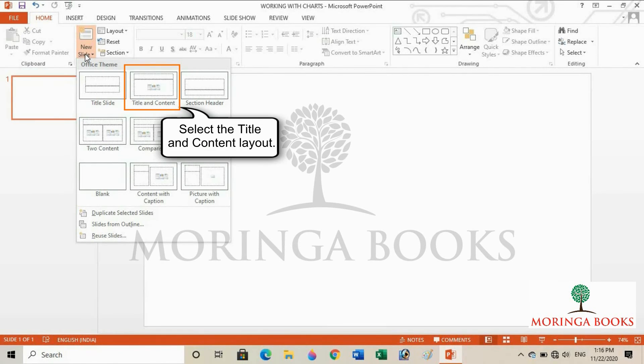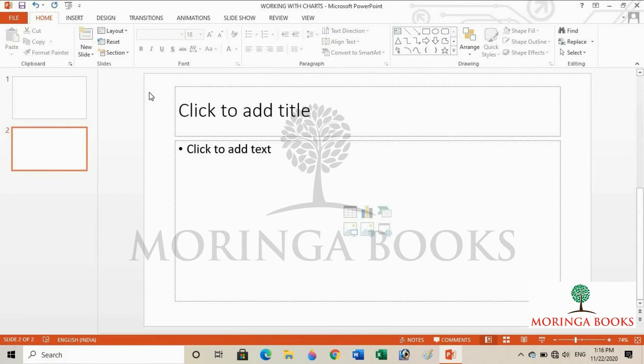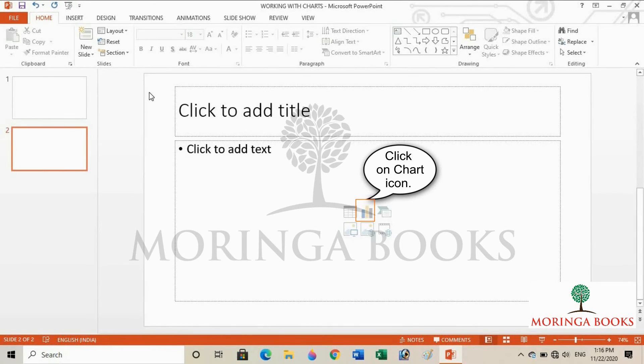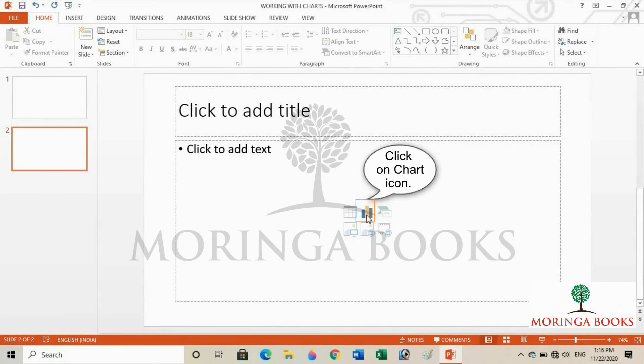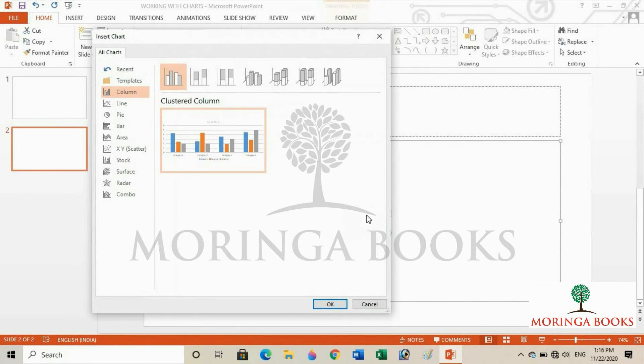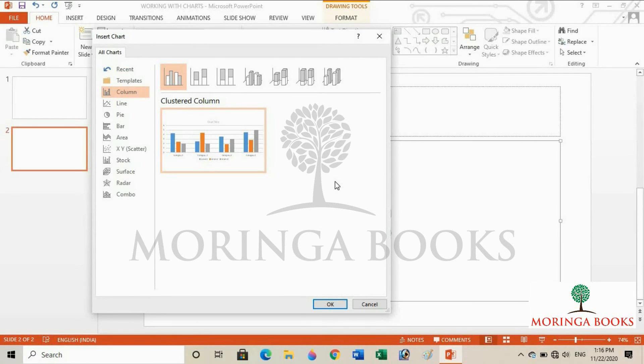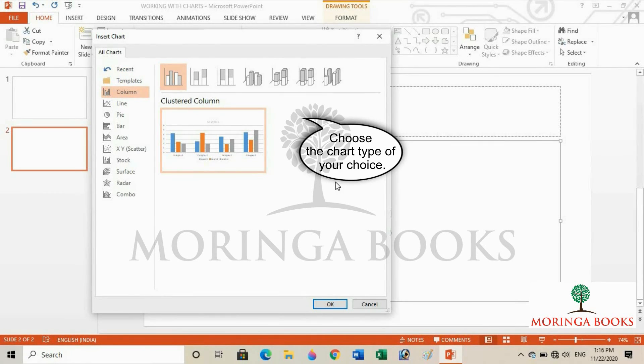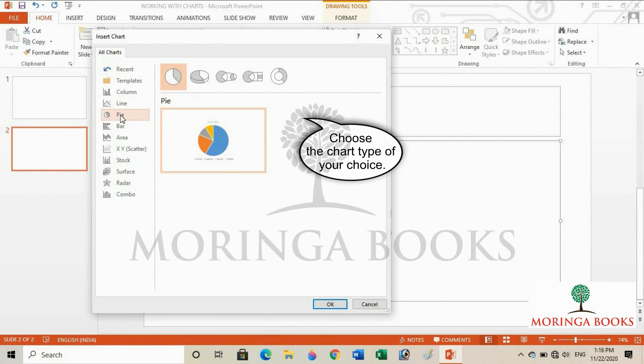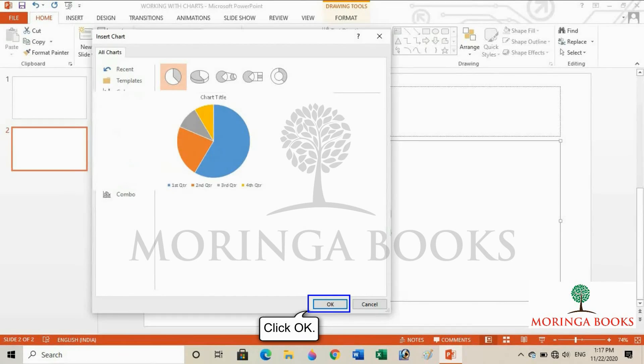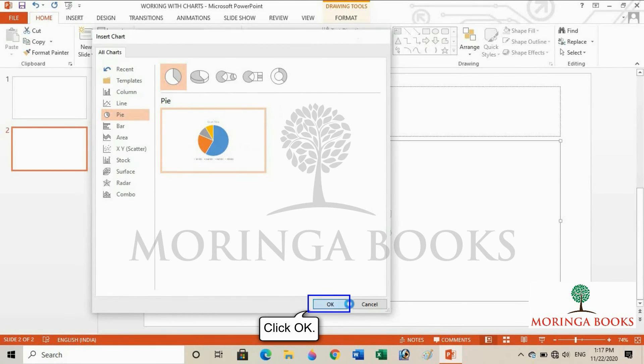Select the Title and Content layout. Now click on the chart icon. Choose the chart type of your choice. Click OK.